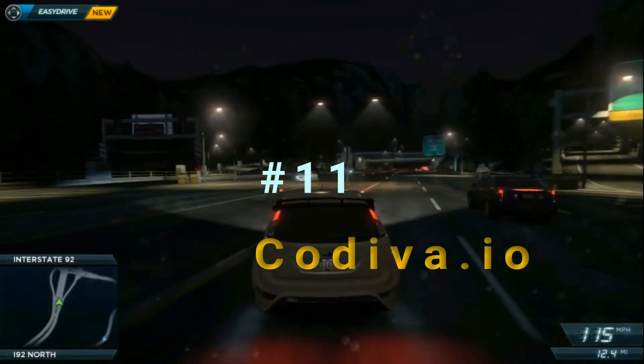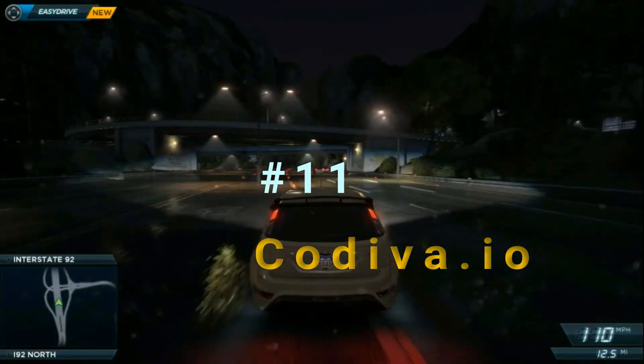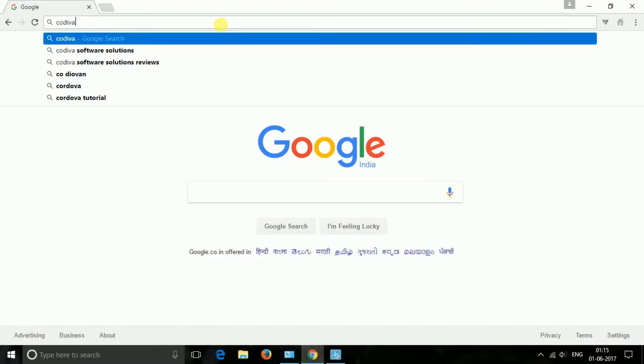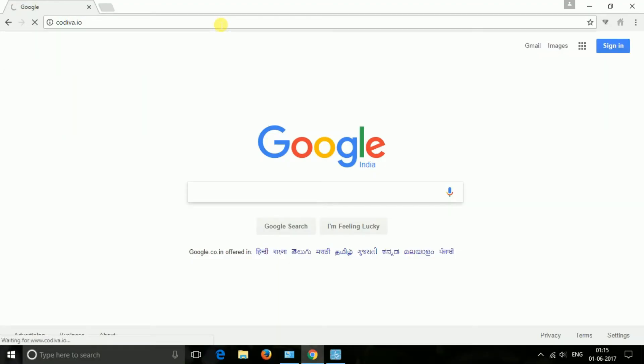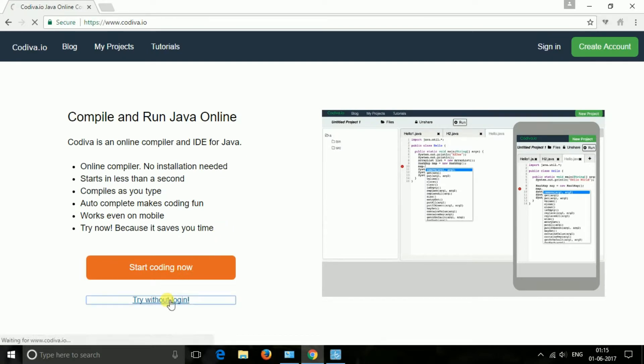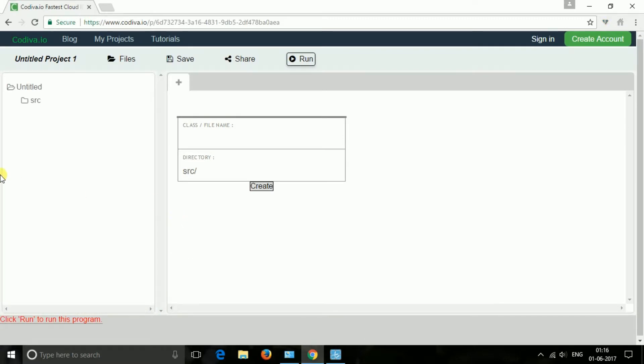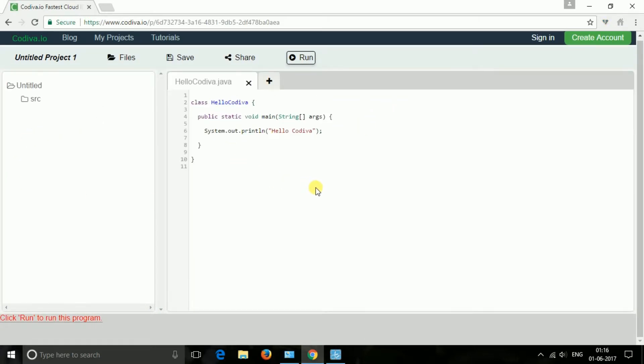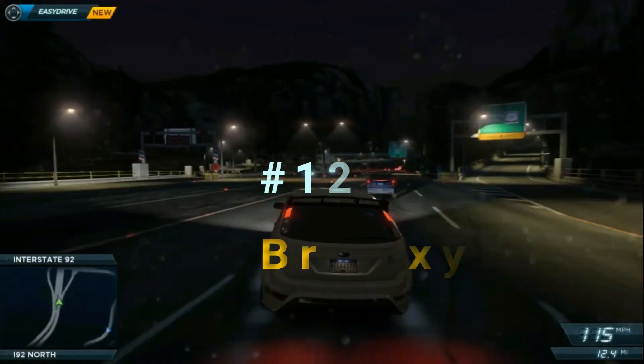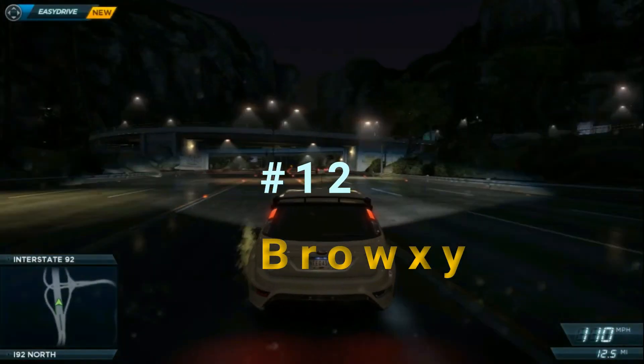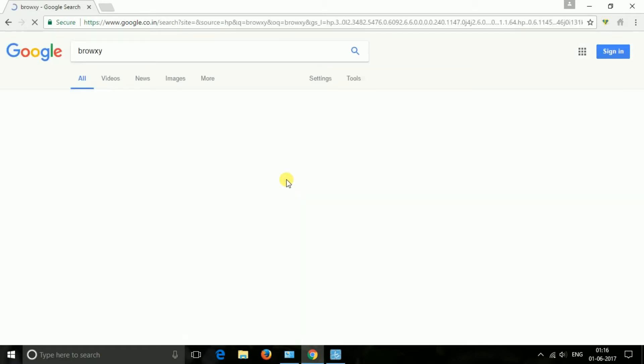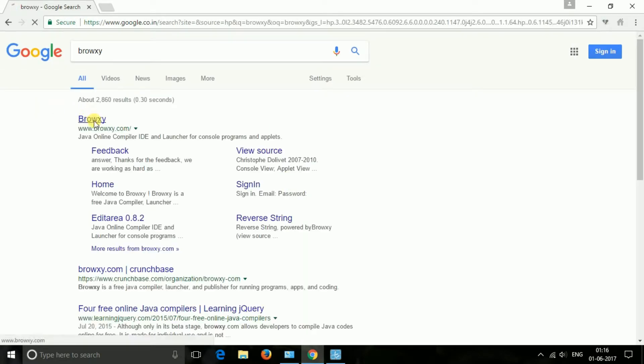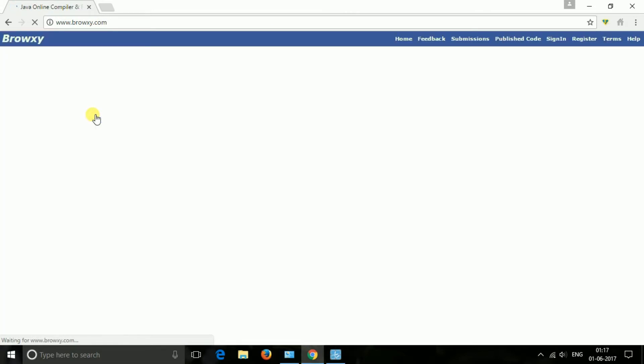The next one is codiva.io. Codiva is an online compiler and IDE for Java. This online compiler just needs an account to get started. It doesn't require any installation and lets you compile as you type. The best part is that it even works on mobile. The next one is Browxy. Browxy is a free Java compiler, launcher, and publisher. It is still in beta but is becoming popular among Java learners and developers who love to play around with Java in the browser itself.